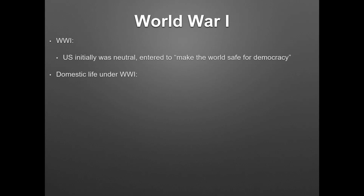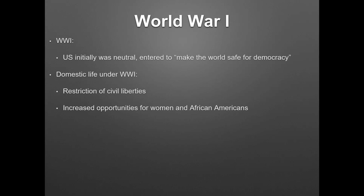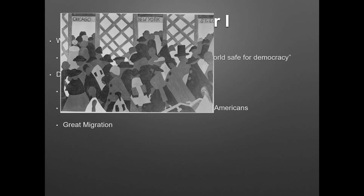Domestically, life will change in World War I. There will be restrictions on civil liberties — we'll have the Espionage and Sedition Act. The Supreme Court will uphold some of these things, like Schenck v. United States. There will be increased opportunities for women and African Americans to work in factories. You have the Great Migration. It starts in the late 1800s and really reaches a key point in World War I. The big part of the Great Migration is usually 1910 to 1920s, though it goes all the way from 1890 to 1970 — African Americans moving to the North.